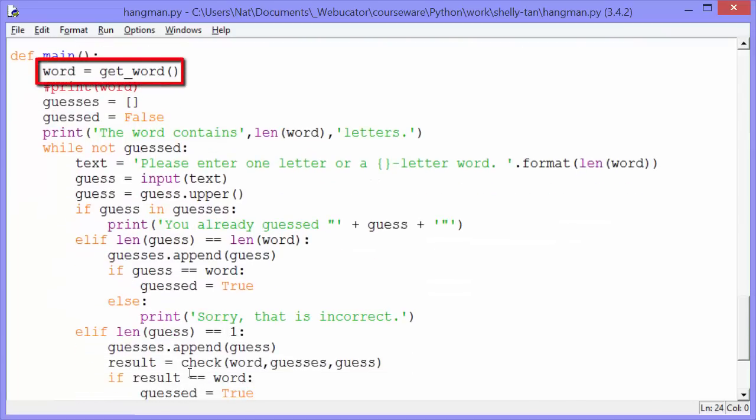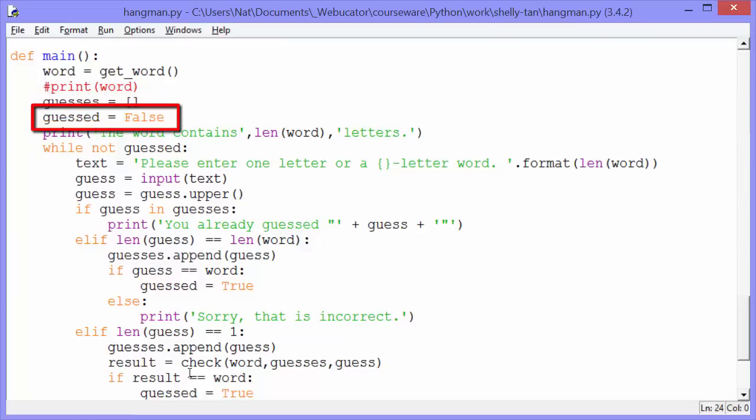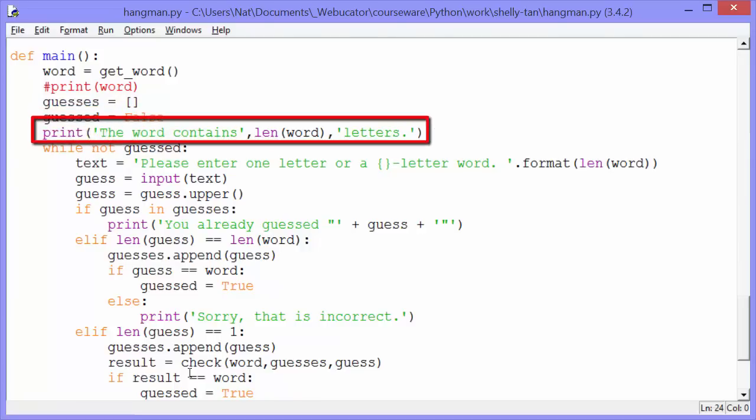After we assign that random word to Word, guesses gets an empty list. So we're going to keep track of the user's guesses in this list. Then we set our Boolean guessed to false because we have not yet guessed the word. And then we print, The word contains length word letters. It's going to print out the word contains five letters, the word contains seven letters, however many letters the word contains.